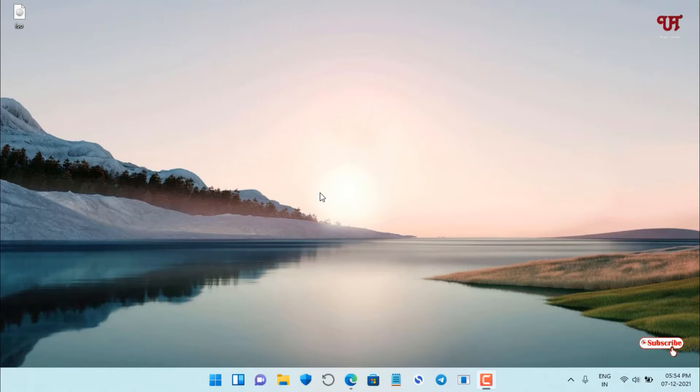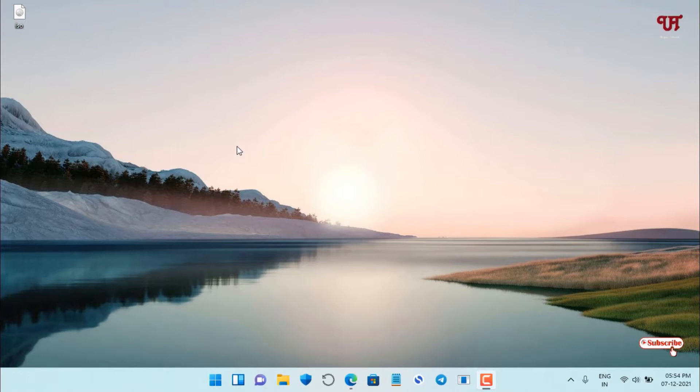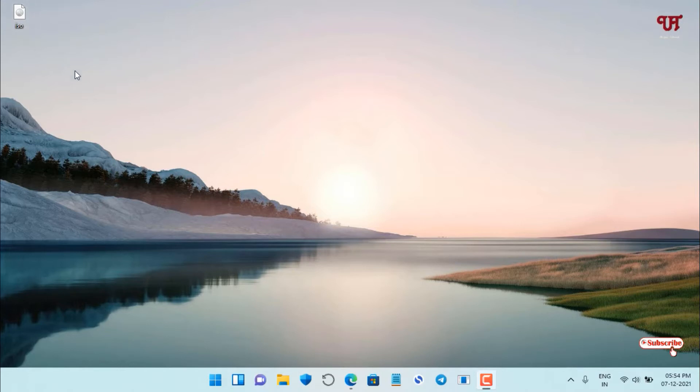First, you need to download the respective operating system ISO file. If you're willing to make a Windows bootable USB pen drive, just download the Windows ISO file. Go to Google and search for Windows 10, 7, or 11 ISO files, and visit the Microsoft official website to download the ISO file. Right now you can see on my desktop I already have a Windows ISO file.